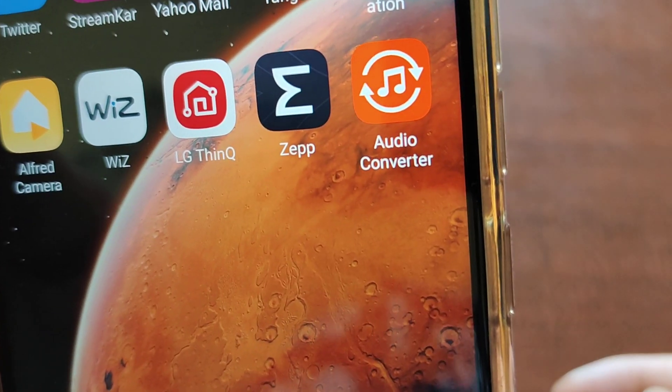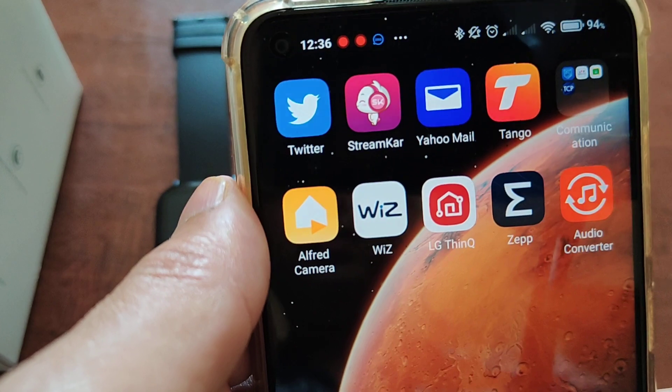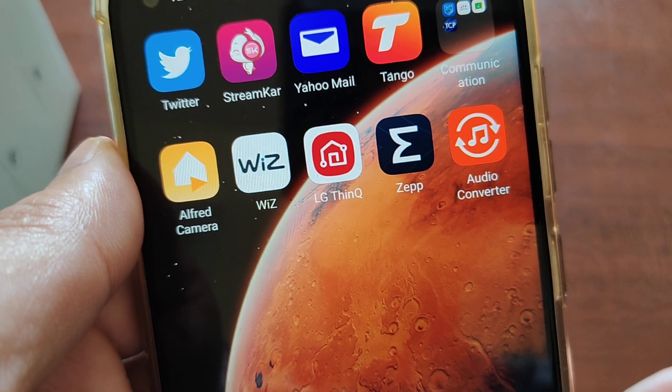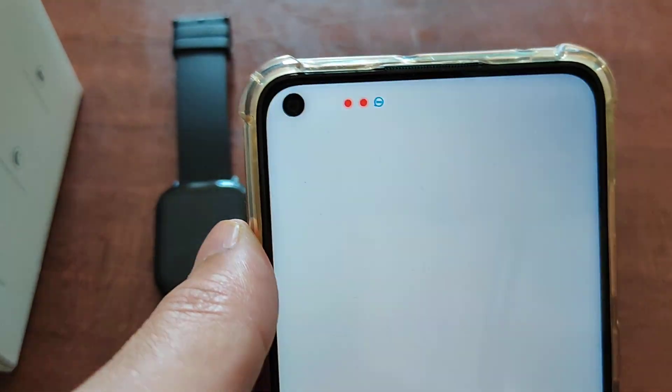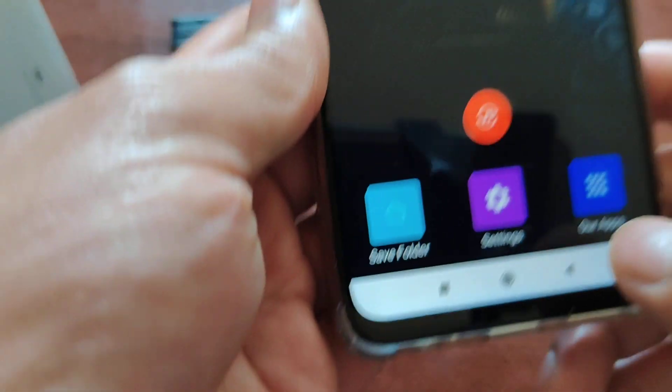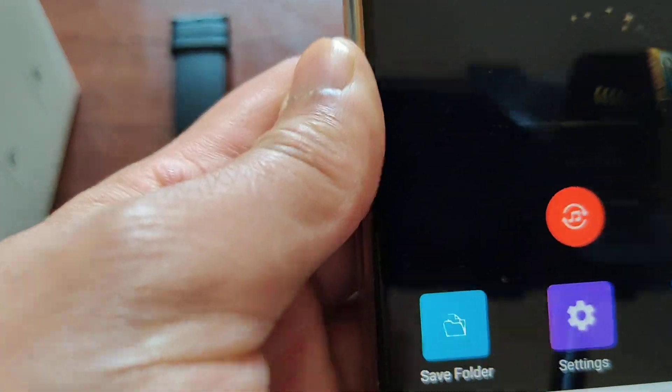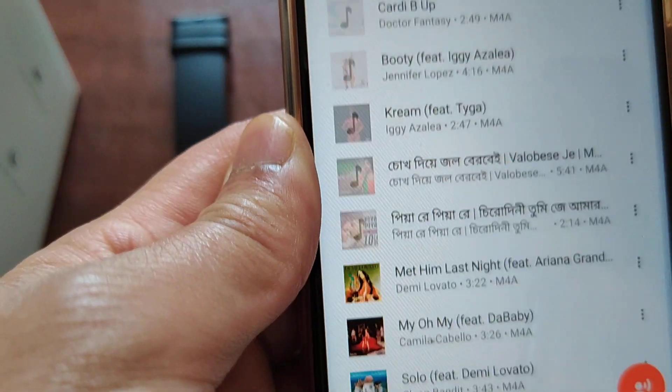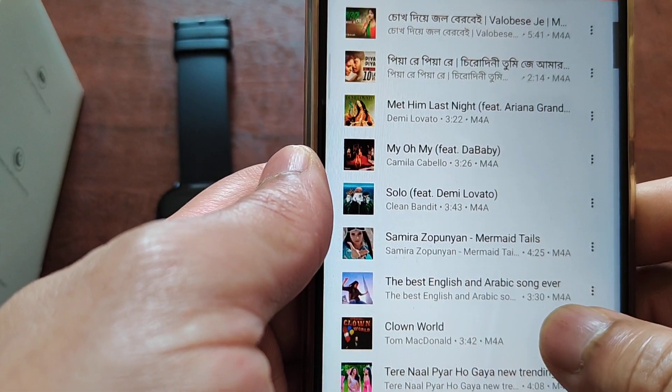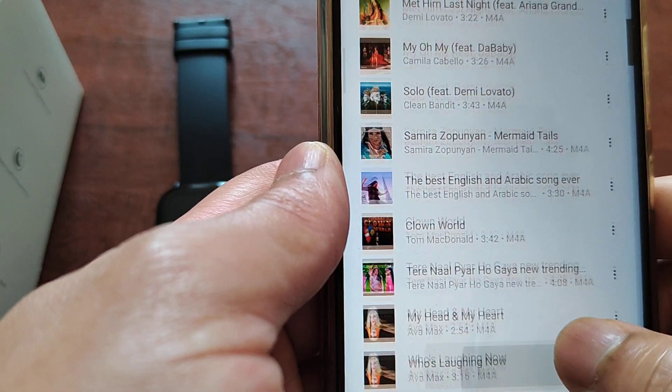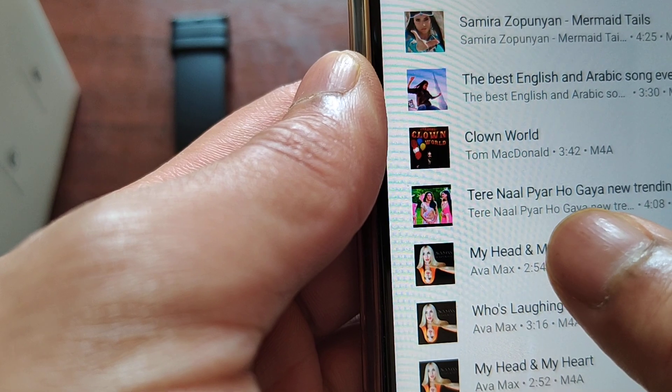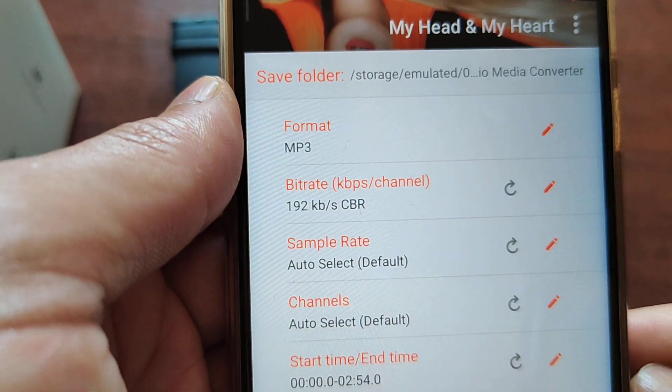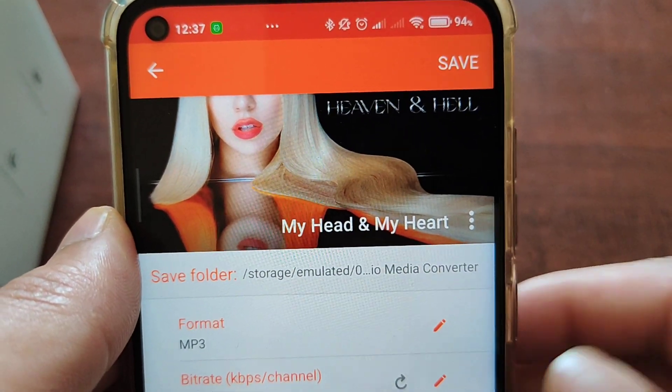I'm going to first convert to MP3. Try now. There's the orange one, push there. There's lots of music I can see. I'm going to select this one, Ava Max.